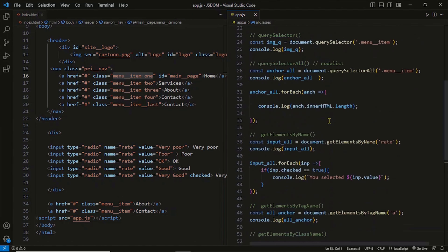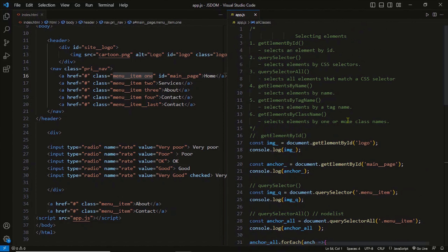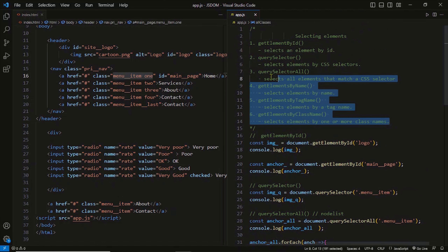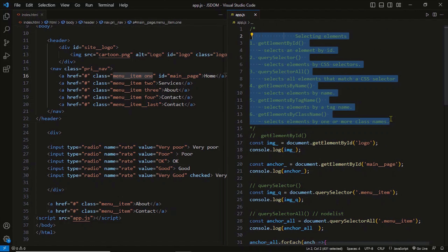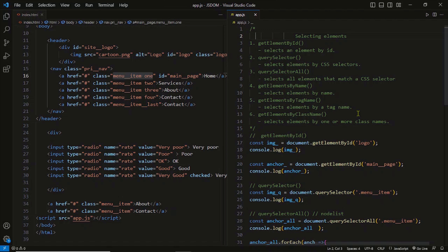So that was all about DOM selection. As you can see, the DOM provides a vast variety of selection methods — all of them are important. They have their own functions and are good in their own way. Now you know how to select DOM elements. In the next lecture, you'll learn how to traverse the DOM and select parent, child, and sibling nodes.